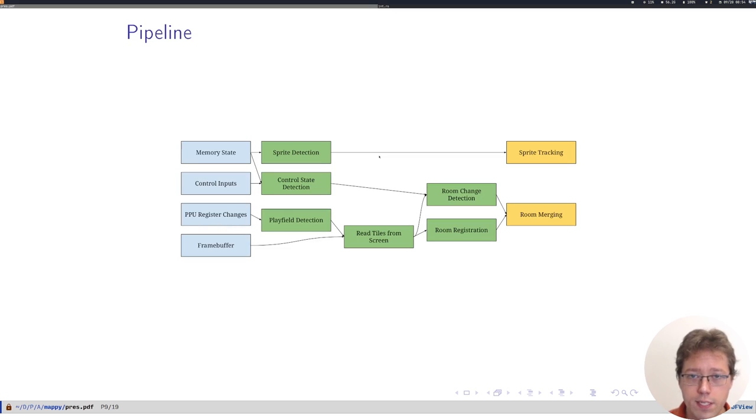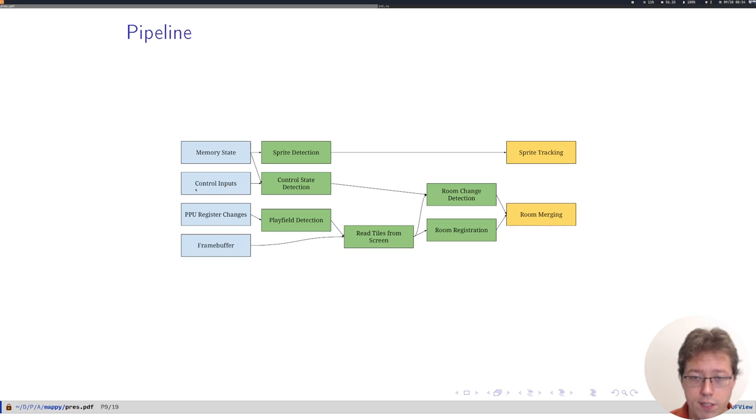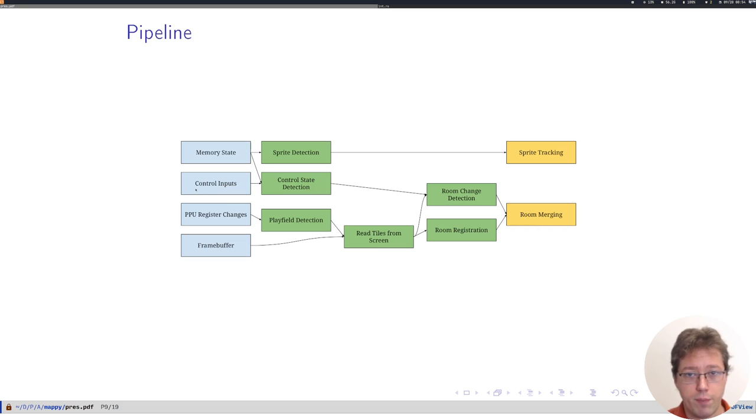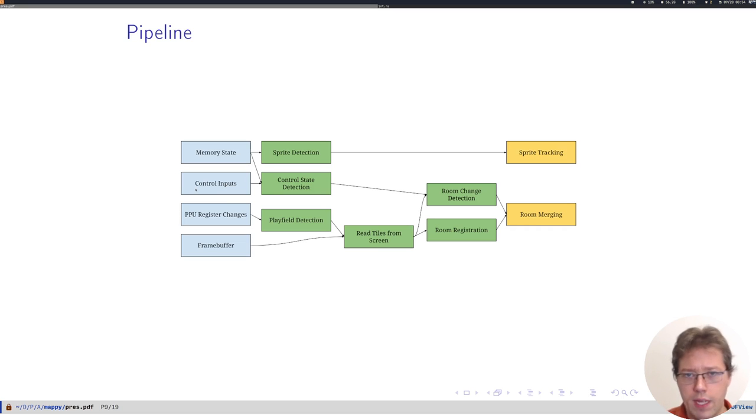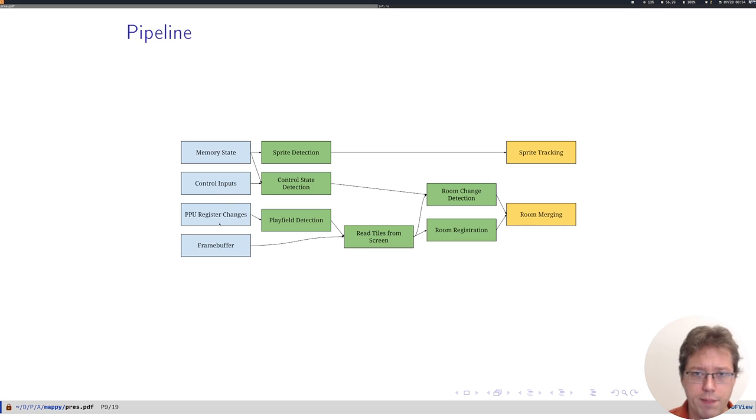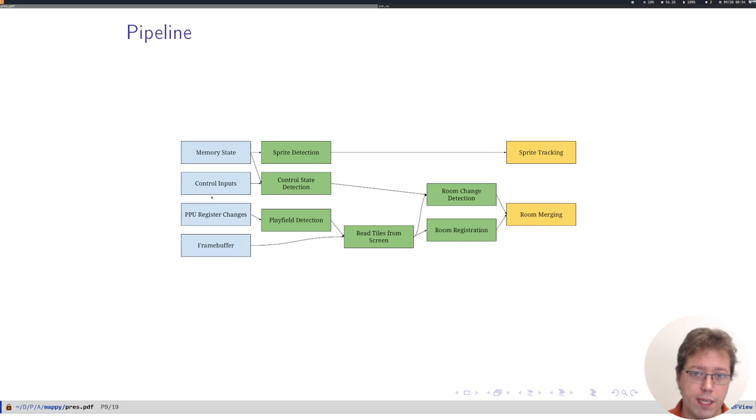This is an overview of the parts of Mappy. The blue boxes are inputs. The top three are from our instrumented emulator. I guess maybe the memory state and PPU register changes, these come from our emulator.